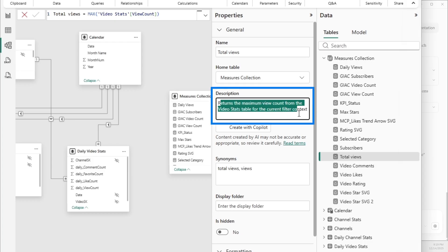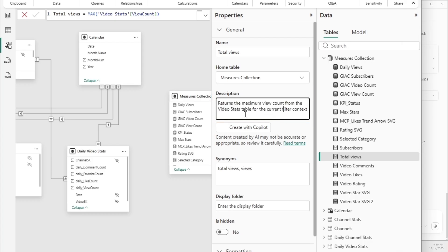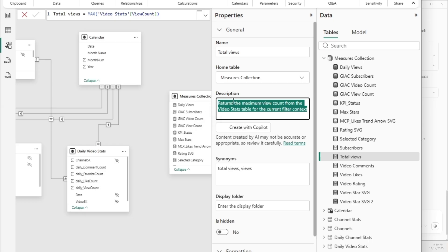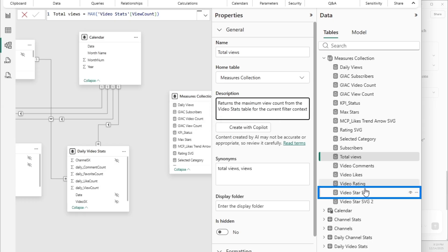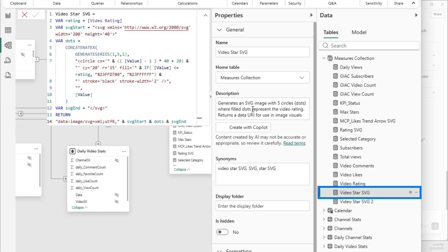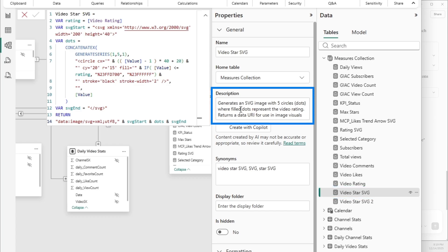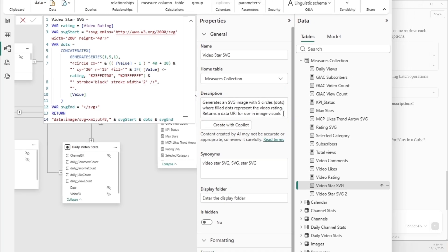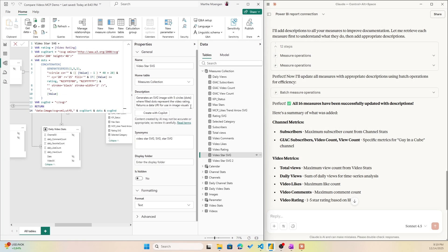We see, oh, Power BI is working on it, and boom, we have a description. It returns the maximum view count from the Video Stats table for the current filter context. That is correct. Maybe that was an easy measure. What about my Video Star? Yeah, this is pretty nice. So this is generating an SVG image of five circles where full dots represent the video rating. So that's correct too. Okay, it did a pretty good job.